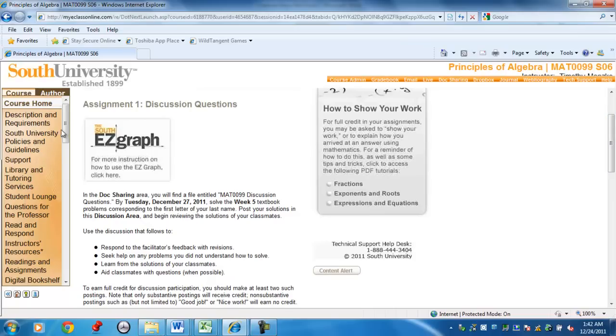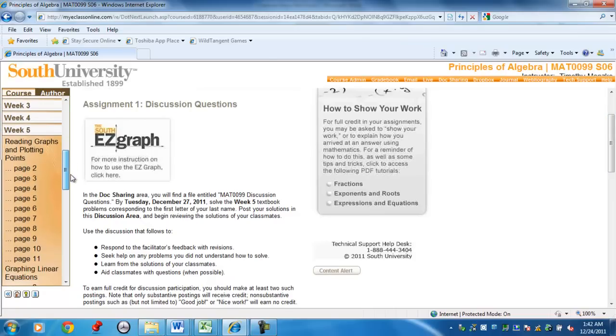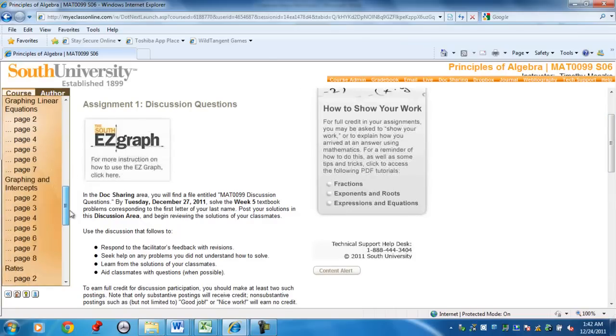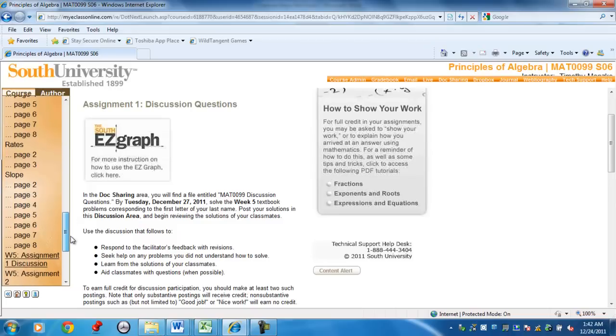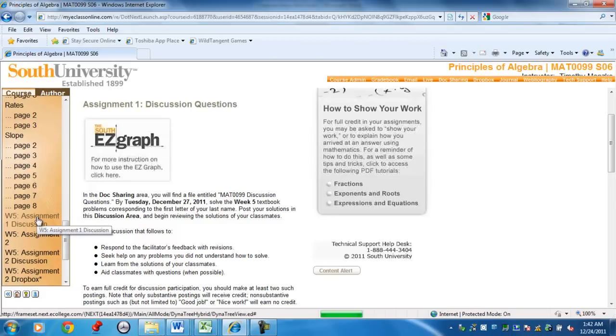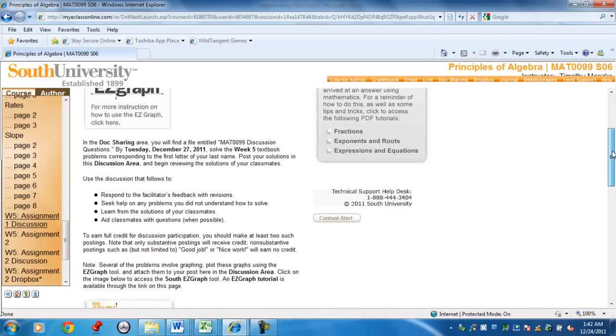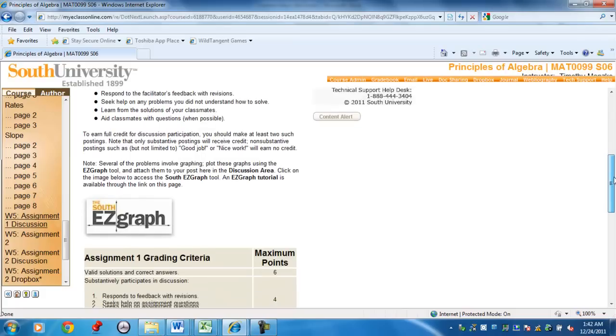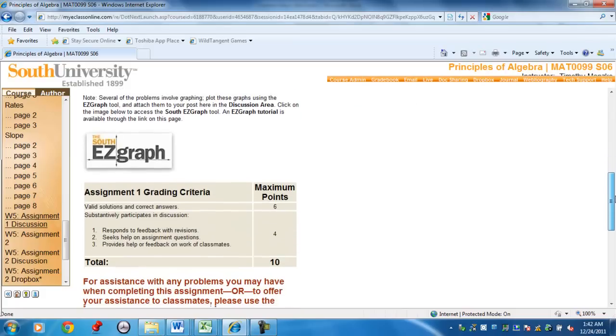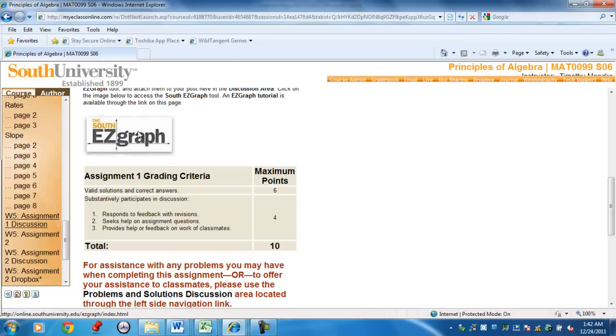If you go to a link under Week 5 Assignment 1 Discussion Board, if you click on there, it will take you to the page where you'll see the button where it says Easy Graph. This will launch the program to help you graph equations.